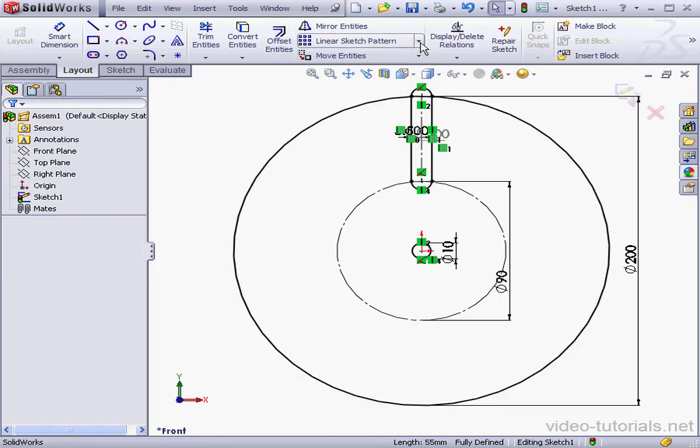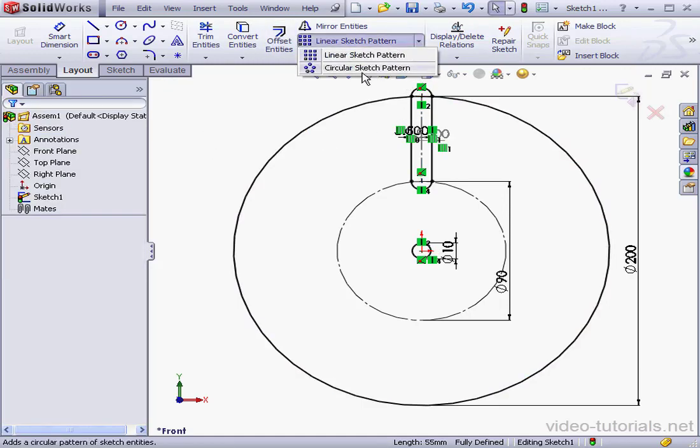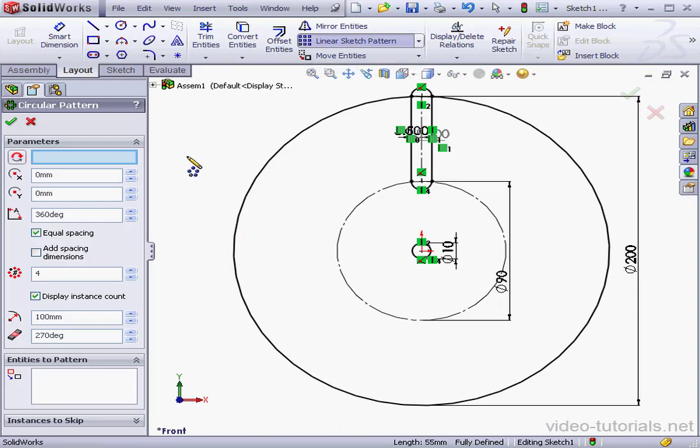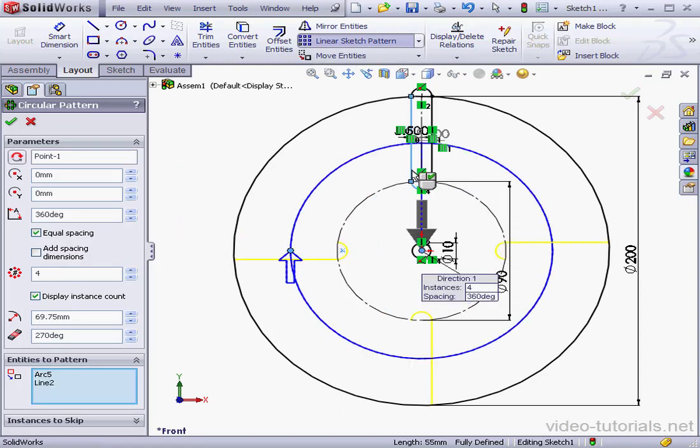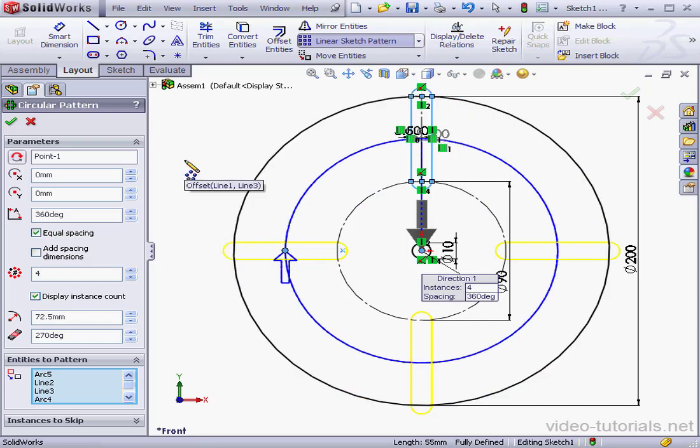Now let's activate the Circular Sketch Pattern tool. First we select Entities to pattern. Next our angle, 360 degrees. Equal spacing.